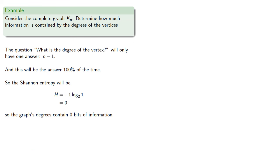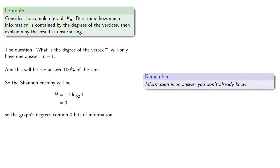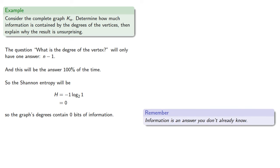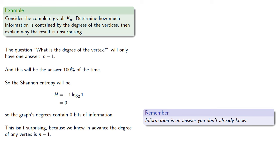Now this might seem a little peculiar, so let's explain why the result is unsurprising. Remember, information is an answer you don't already know. And because the graph is kn, we already knew the degree of any vertex. So this isn't surprising, because we know in advance the degree of any vertex is n minus 1.